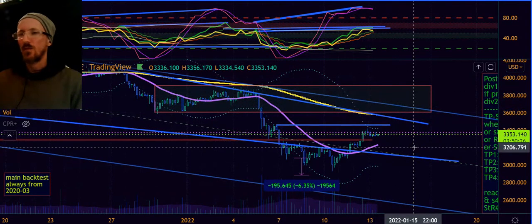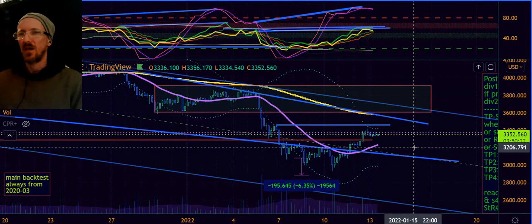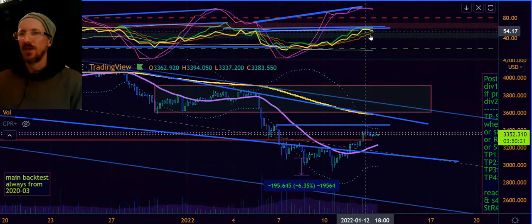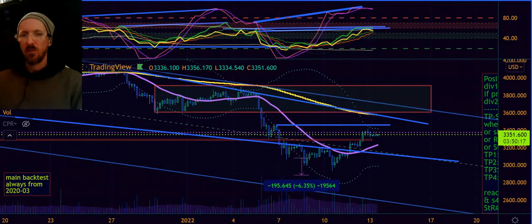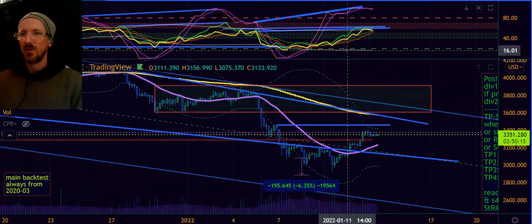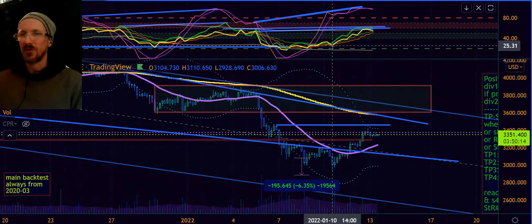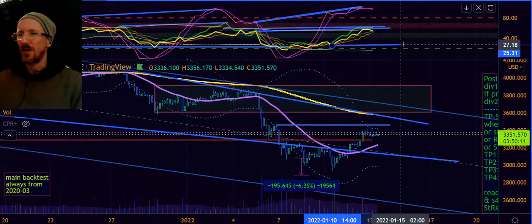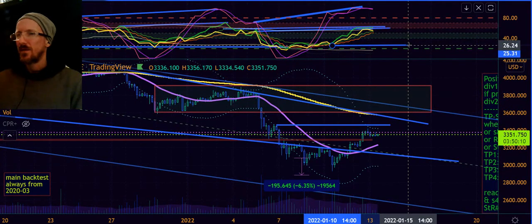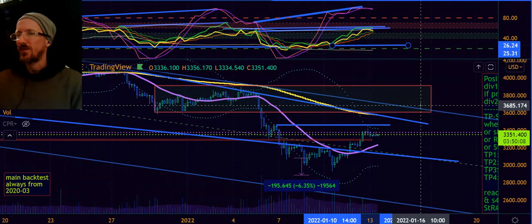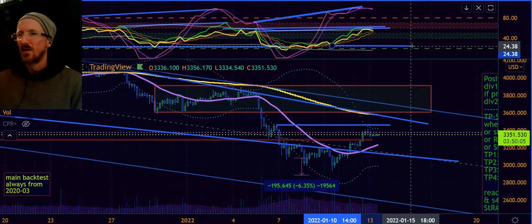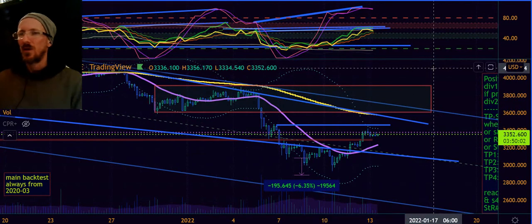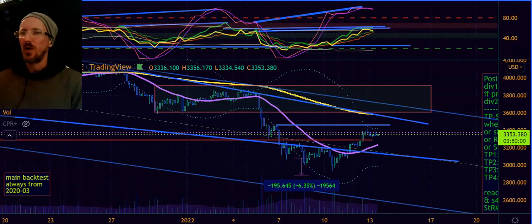If we're lucky, we will get a bullish reset of the indicators, with maybe a hidden bullish divergence with this point here — around 25.31. So that's what I would look for before becoming bullish.